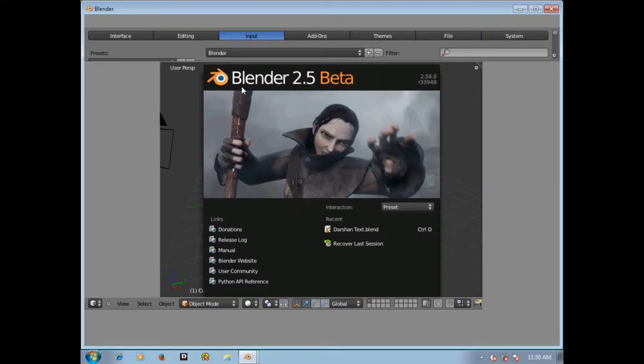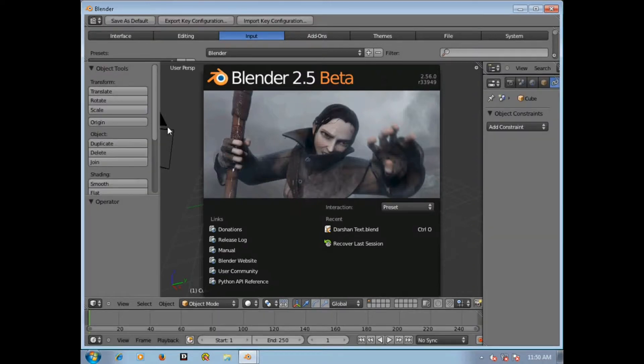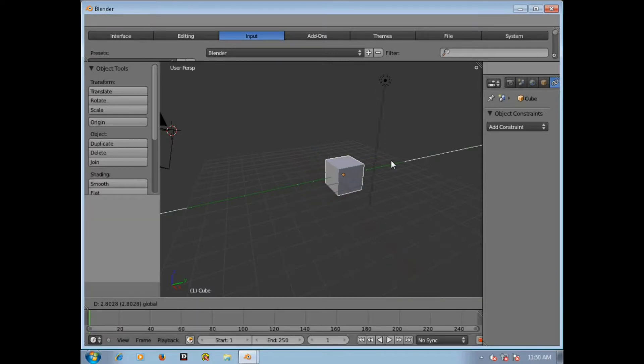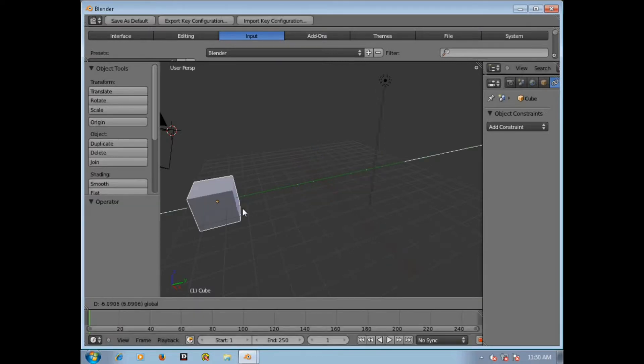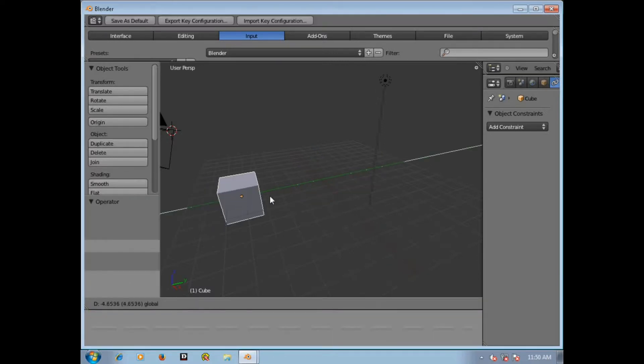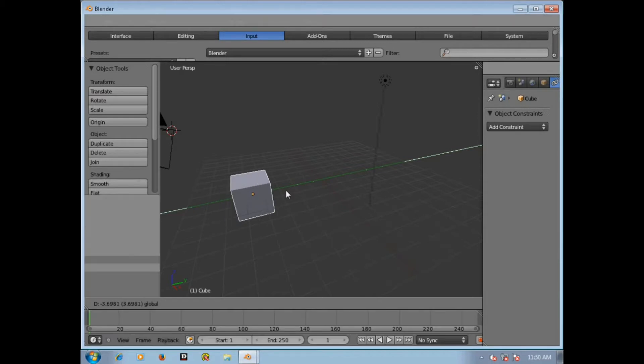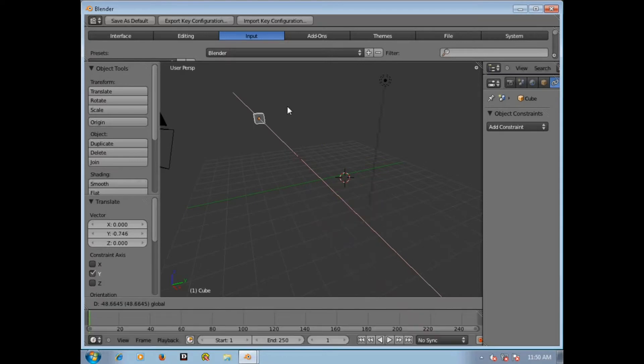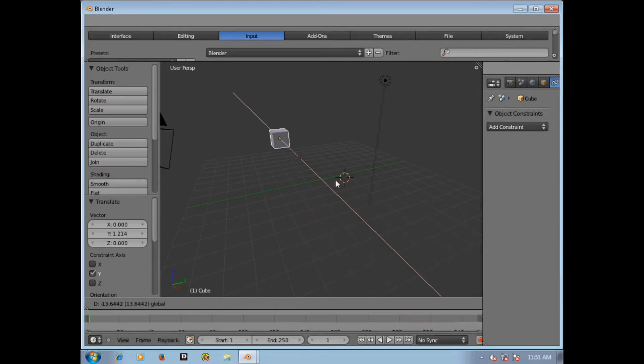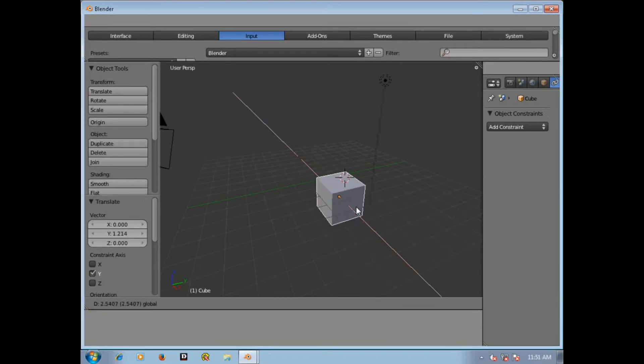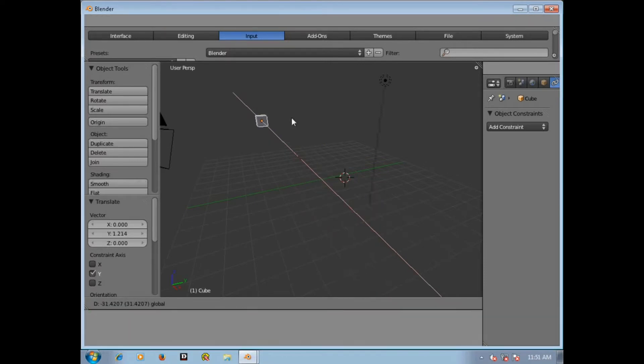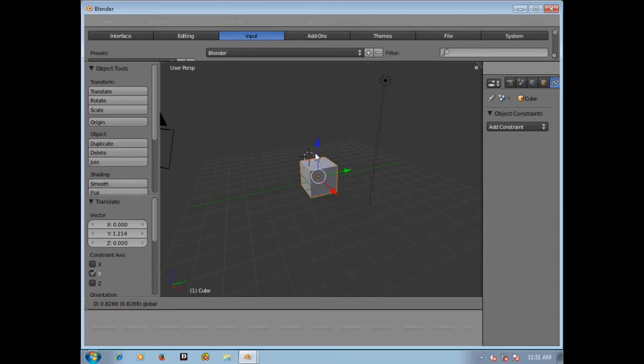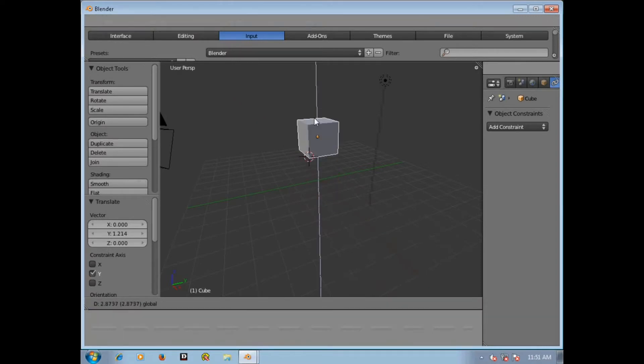Here is the Blender 2.5 beta version which I think is quite faster than the previous version of Blender. It is quite faster than the previous version.